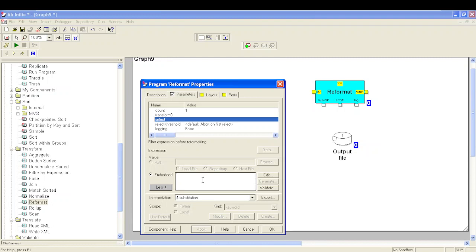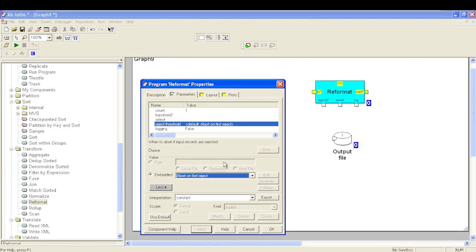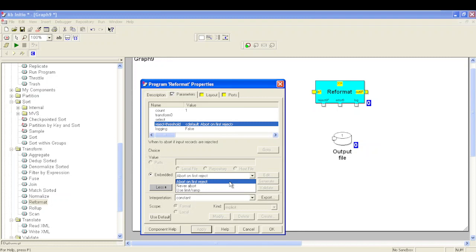We also have a reject threshold parameter available in the component, with three values: abort on first reject, never abort, use limit, and the RAM function — similar to any other components. If you have not seen my previous video, please go through it for a description of these parameters.